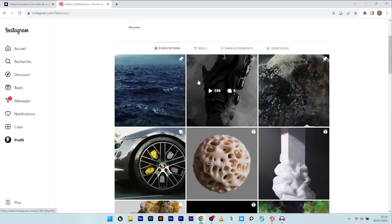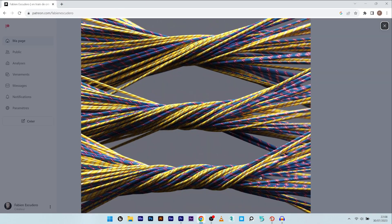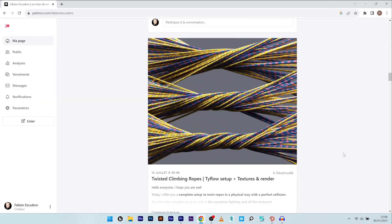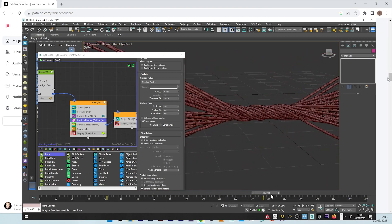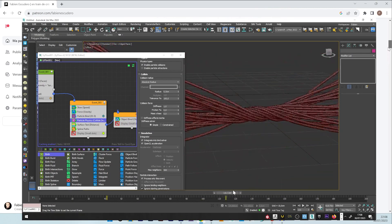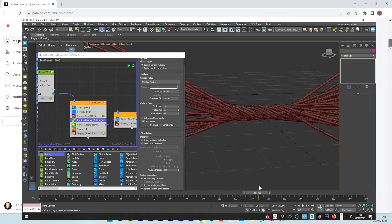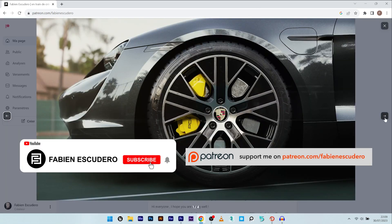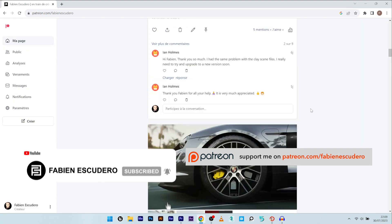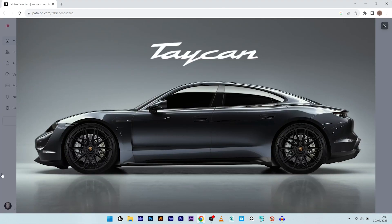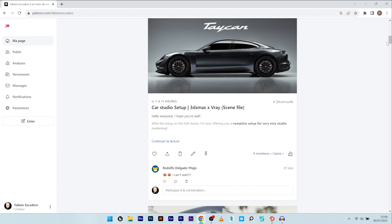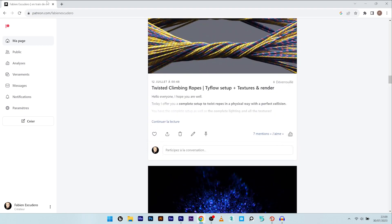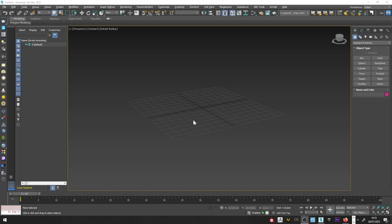Hi everyone, hope you are doing well. Today we are going to see how to easily create splines and create physical collisions between them. I'm going to concentrate on the title setup, but you can find the full textured file on Patreon, as well as a lot of cool projects like the creation of HDRI dome and studio renderer. Okay, enough talking, let's start.